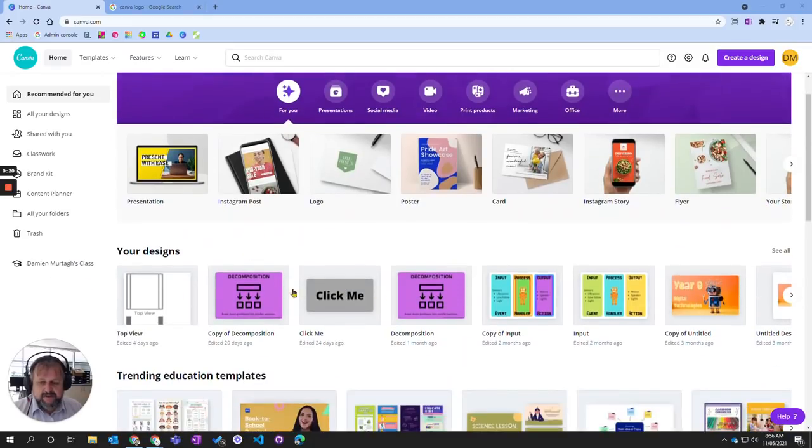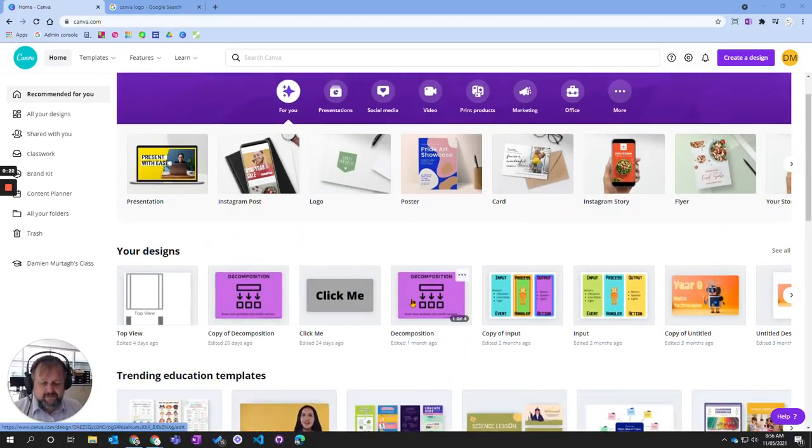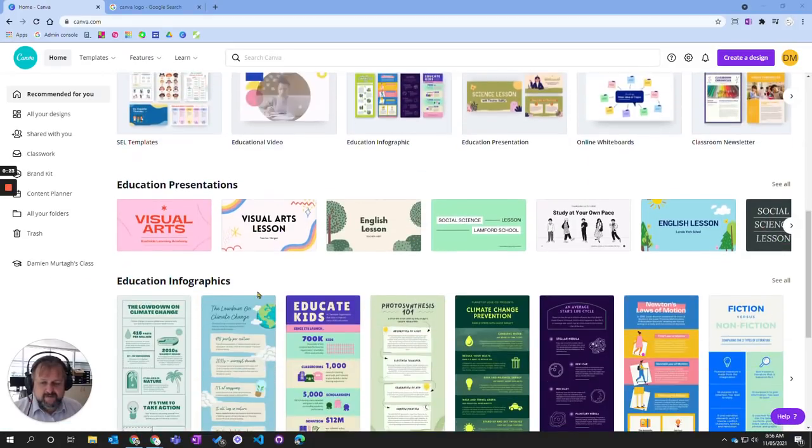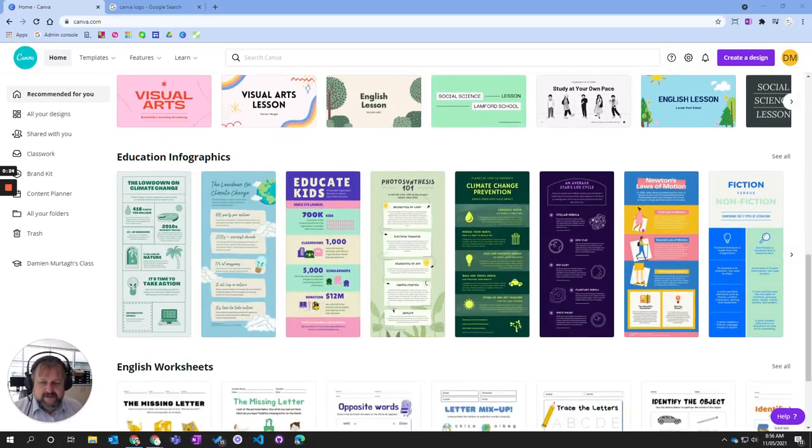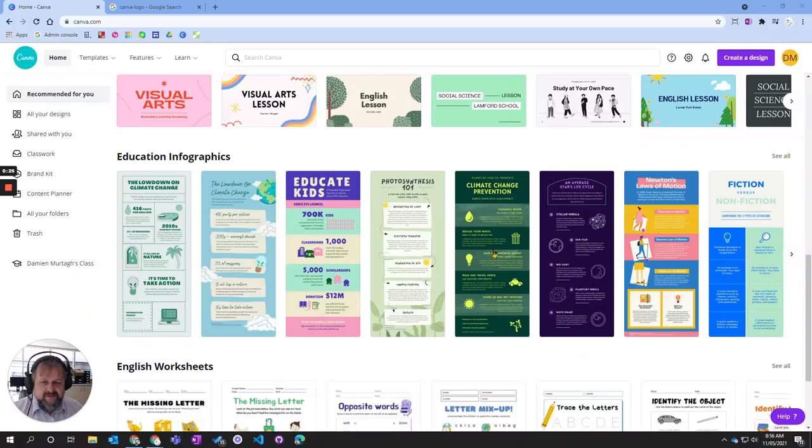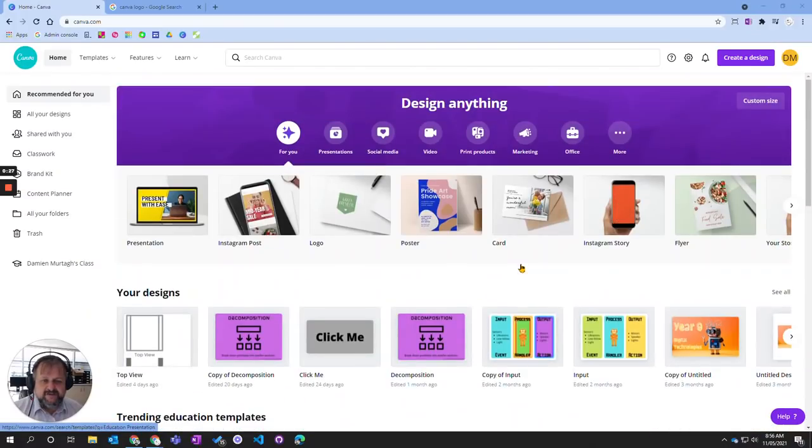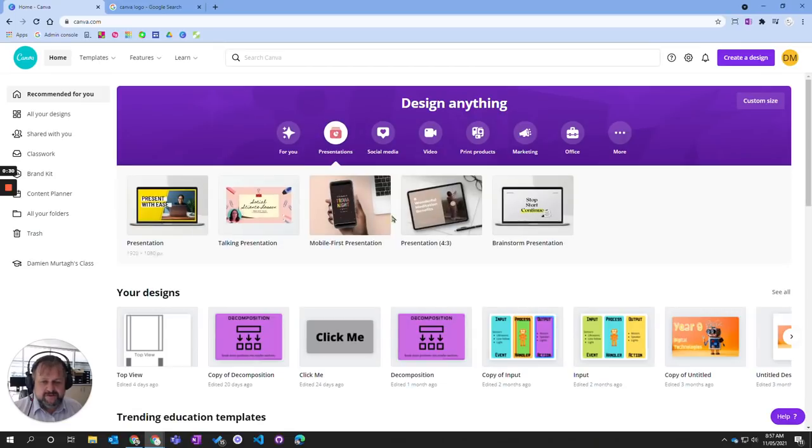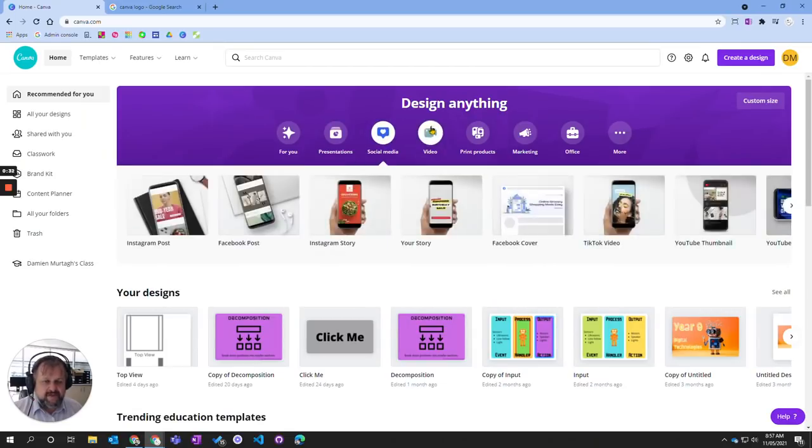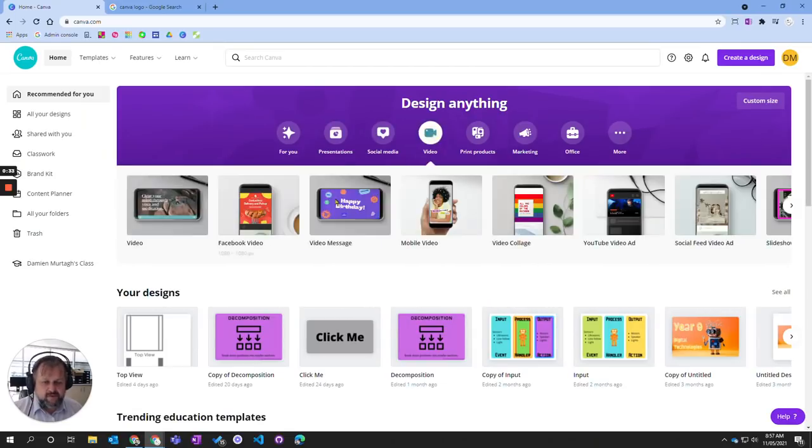Currently, these are designs I've done previously. These are some other examples of designs that are there. You can have different choices, and it shows you different types of templates that exist along here that you can create.